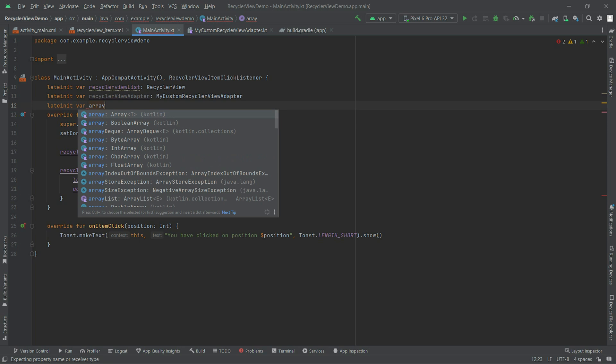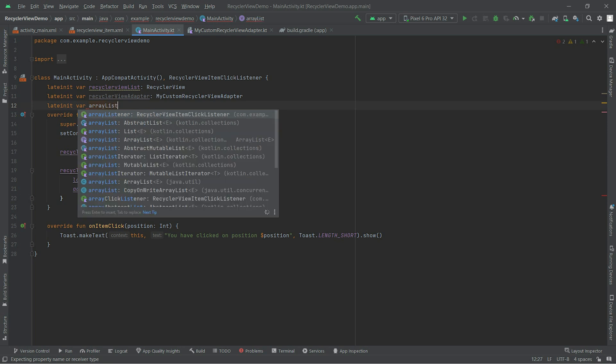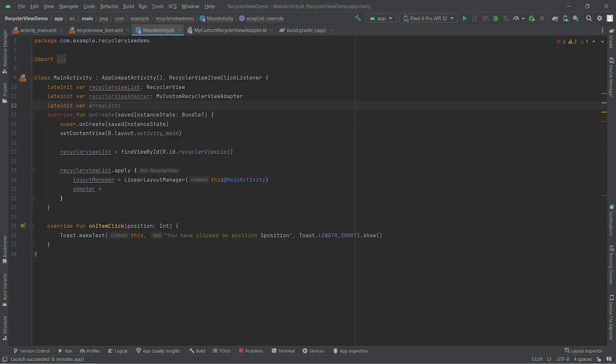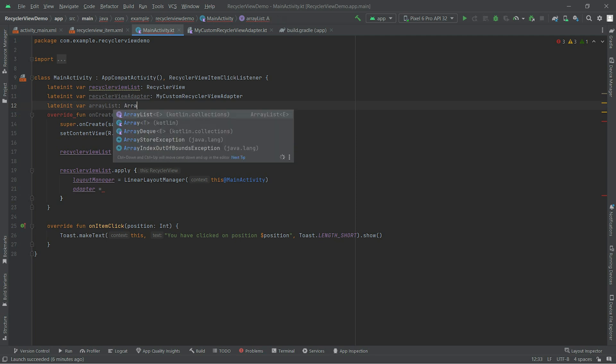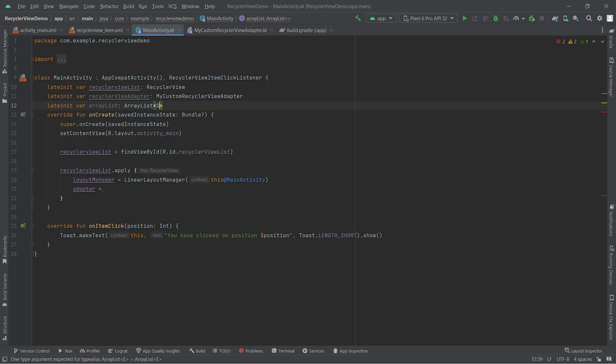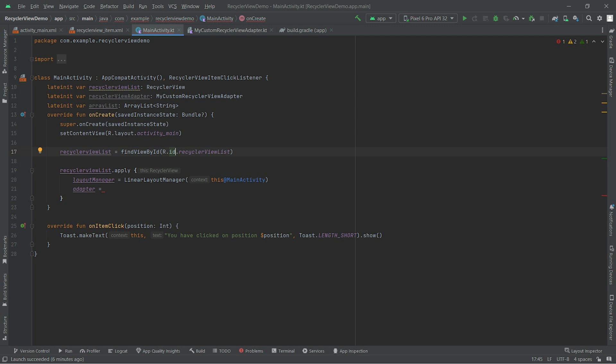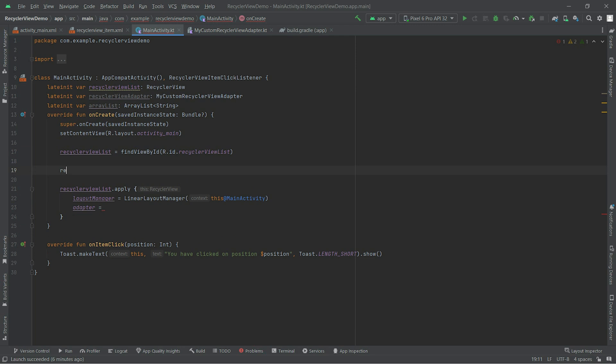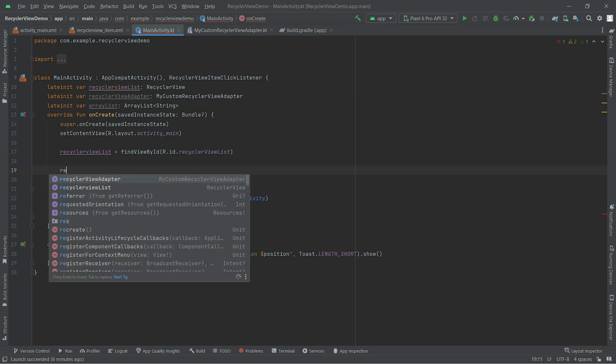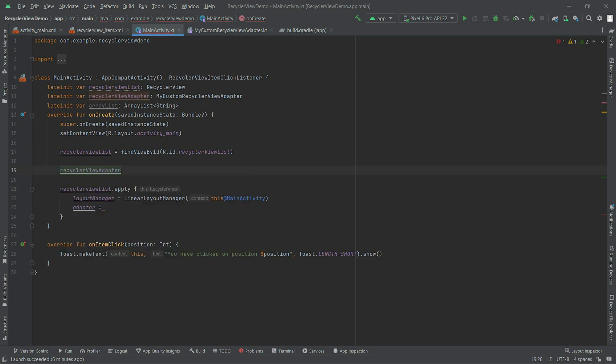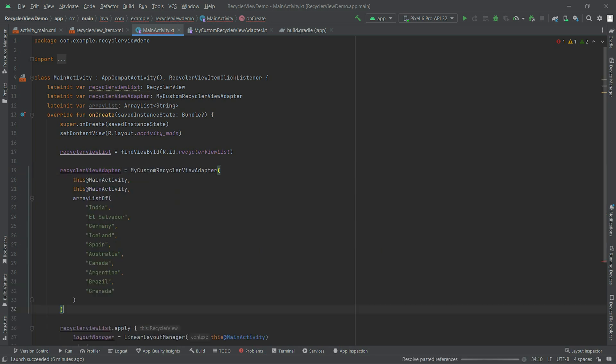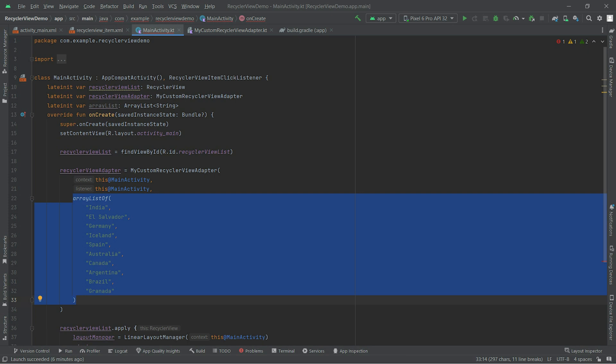And ArrayList that we need for our adapter to be passed inside - ArrayList of type string. Now we will assign the initialization and data to the adapter. Let's do that. First of all we will connect the adapter: recyclerViewAdapter equals, we will put the adapter data.